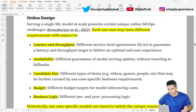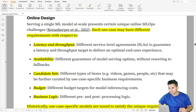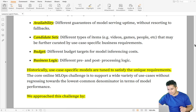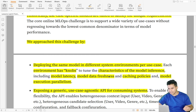In the online design, each use case may have different latency, throughput, availability, candidates, ad budget, or business logic for pre- or post-processing — such as re-ranking. Because the model is hosted in different environments as per the needs, they can tweak the knobs depending on model latency, data freshness, and caching needs. They have also created a use-case-agnostic API for the consuming systems.